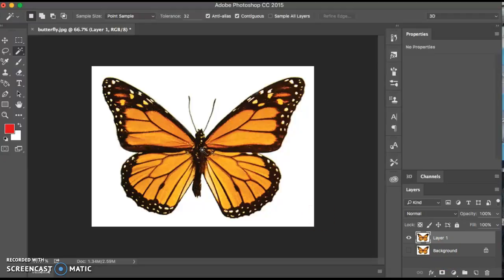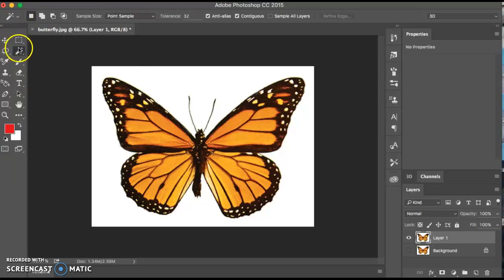The next thing we're going to do is we're going to find the selection tools and we want to find the magic wand tool. We want to click on that magic wand tool. It looks like a little wand with stars around it.